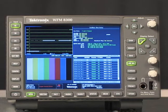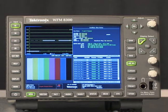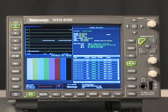Today, we're using one of the latest waveform monitors from Tektronix, the WFM 8300. The ANS data display monitoring functions can also be done using a WFM 7120 with the data option.